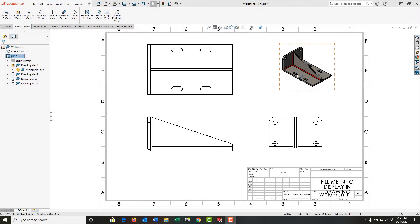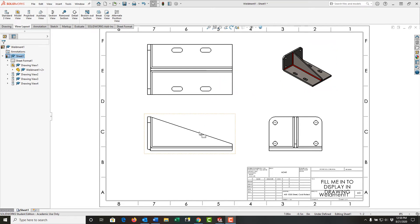The fillet beads shown here in the isometric view in red might be confusing for people trying to read our drawings using the three standard views. So I want to go through how to hide those.